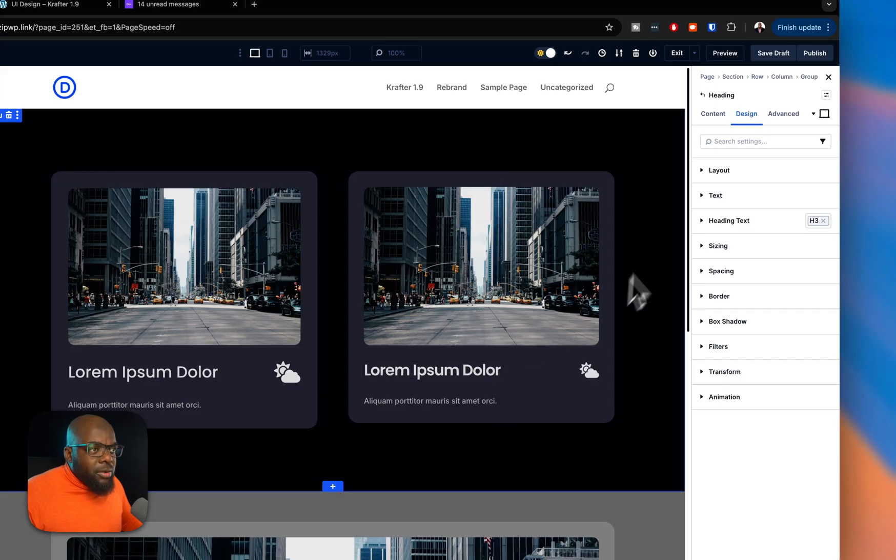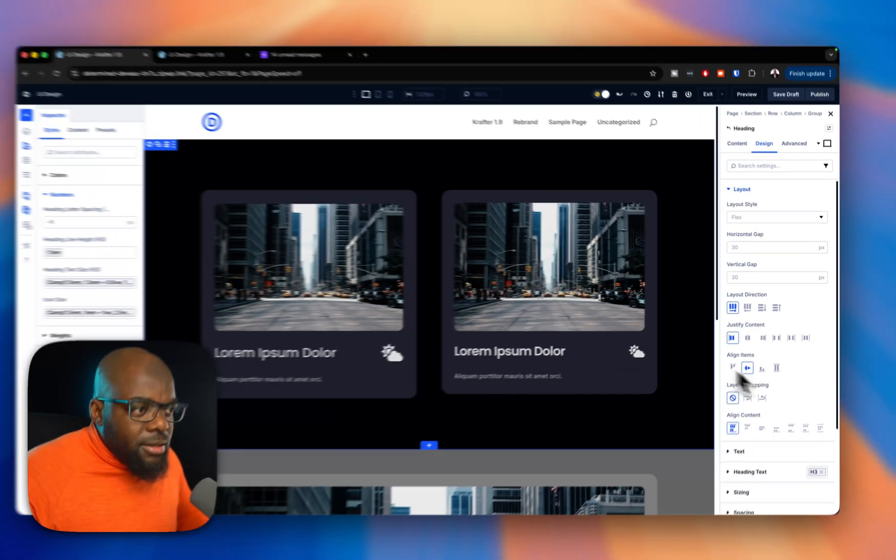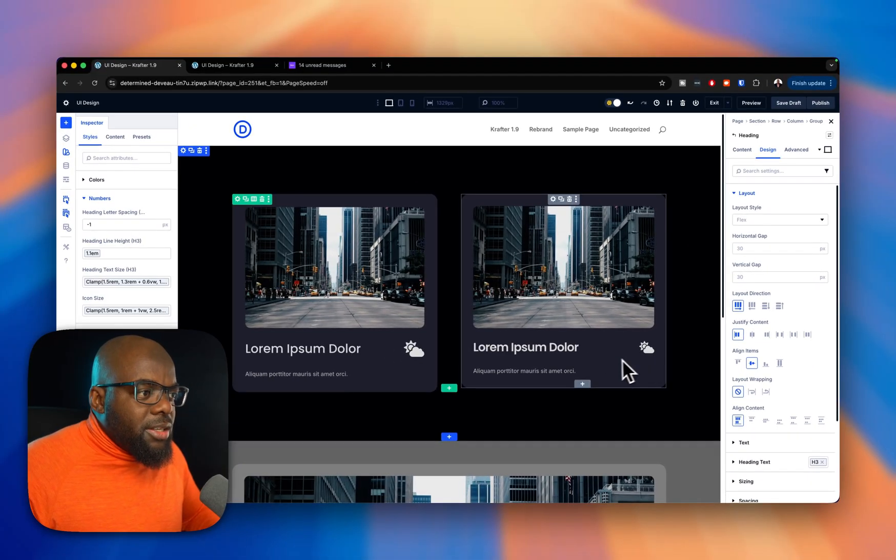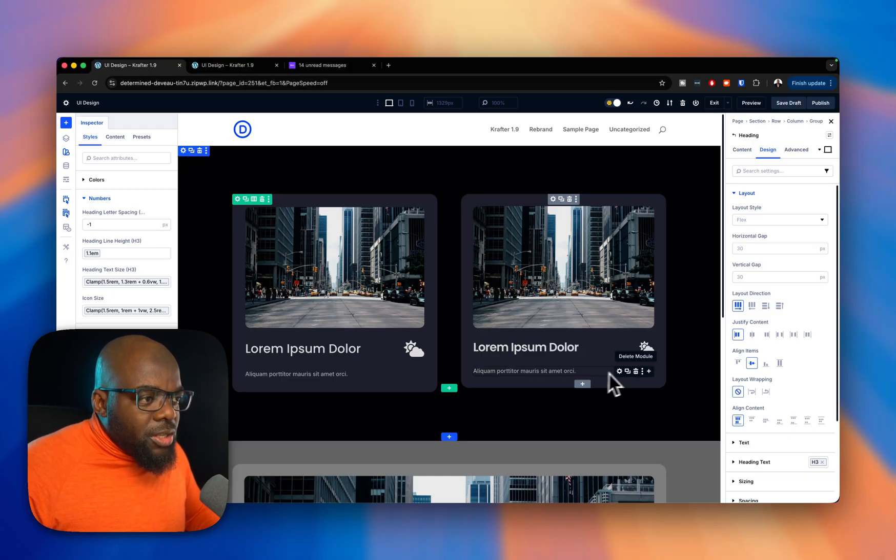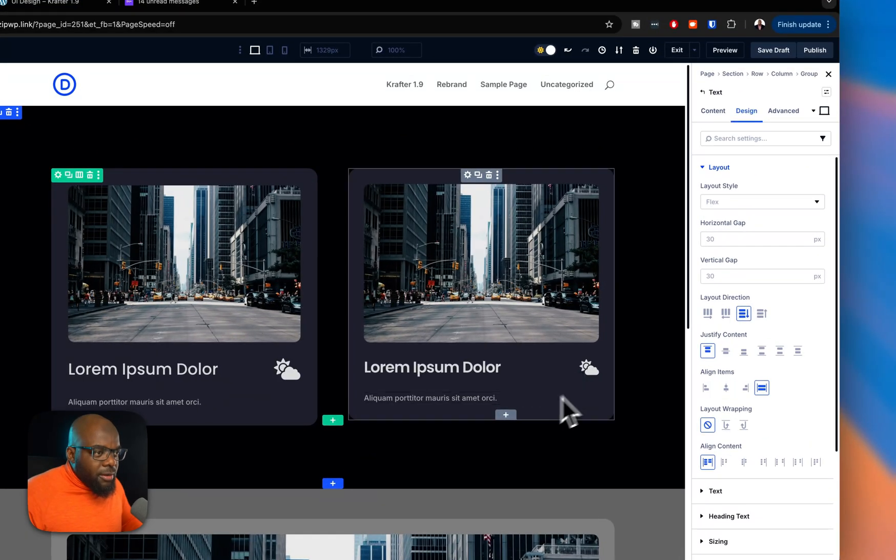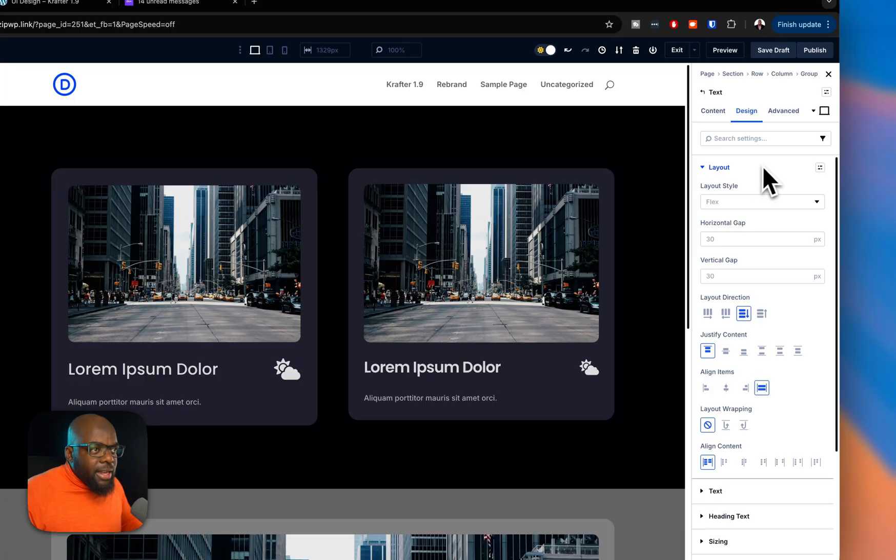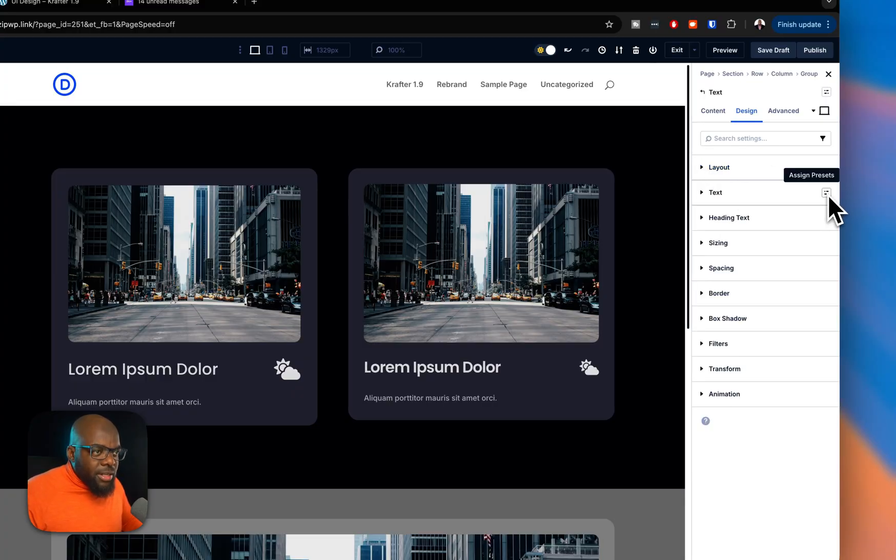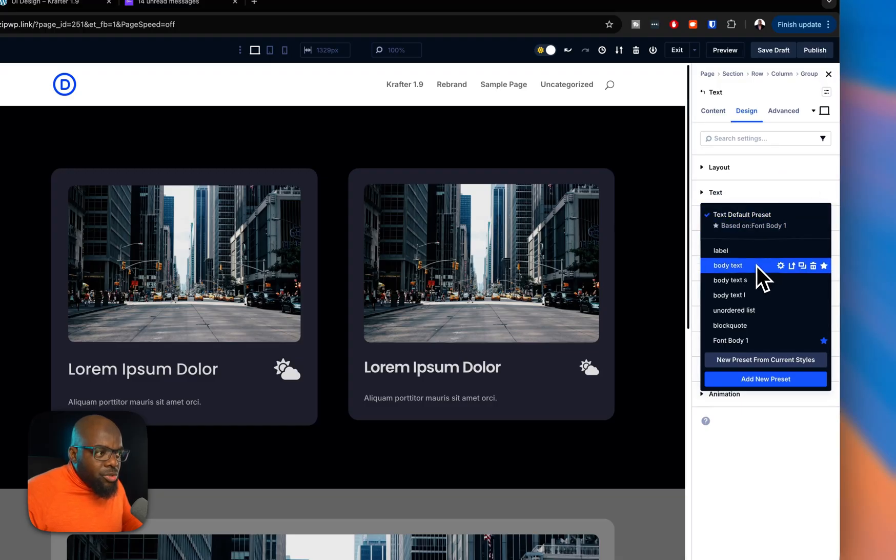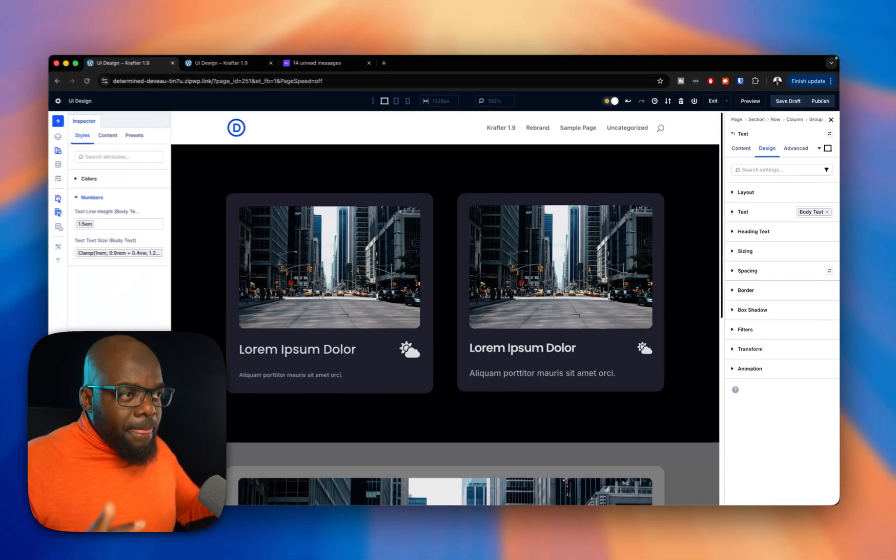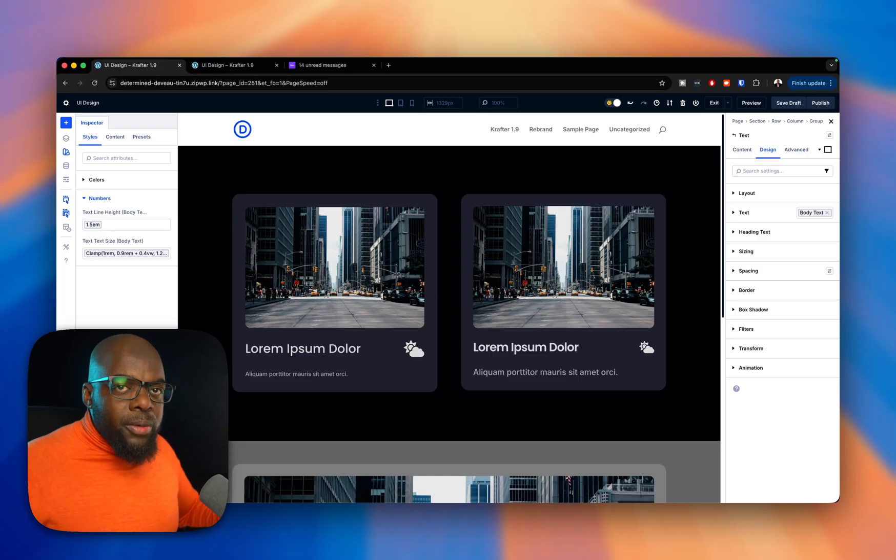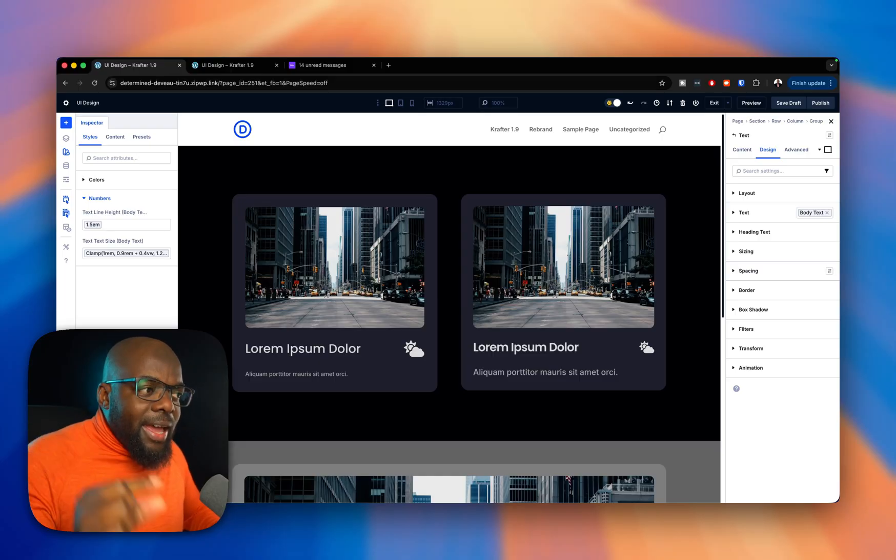So I'm now going to make sure that everything is set to centered, which it is, which is brilliant. Now let's move on to this paragraph text. So I'm going to click here. And again, I have a specific value set to my paragraph text. I'm going to click here on my presets and then choose my body text. So now everything is fluid, including the spacing and my text.